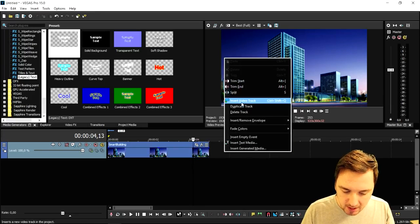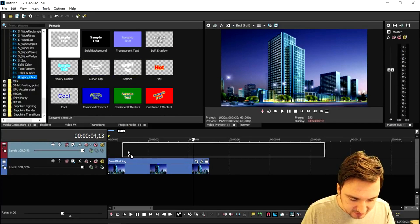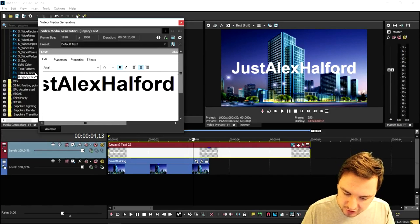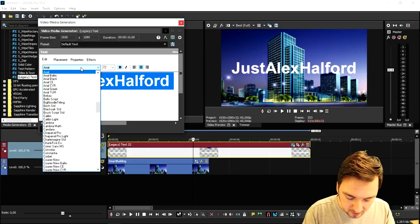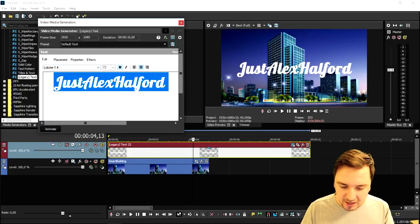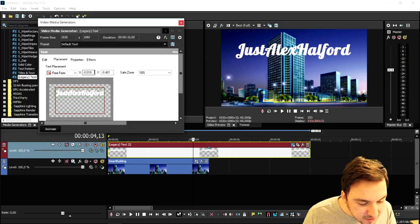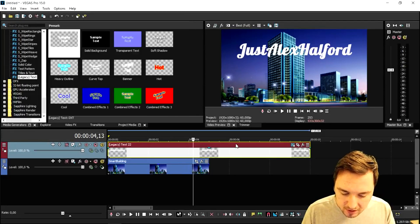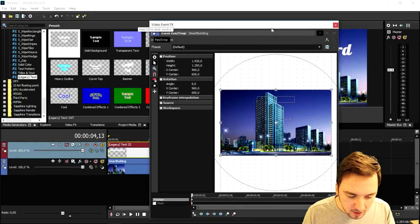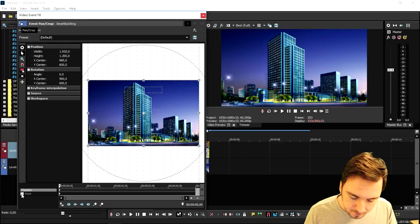I think this image looks so freaking nice. We're going to drag in that image, create a new video track, and go to Media Generators, then pick Titles and Text — Legacy Text. I'm going to type in my full name, Alex Alford. The size looks really optimal right off the bat. I'll pick the Lobster font again because it's a really cool one. We're going to make the text be behind this object, so I'll position it nicely and center it. Then we're going to click on Event Pan/Crop and put the opacity of the text down while we focus on masking the building.